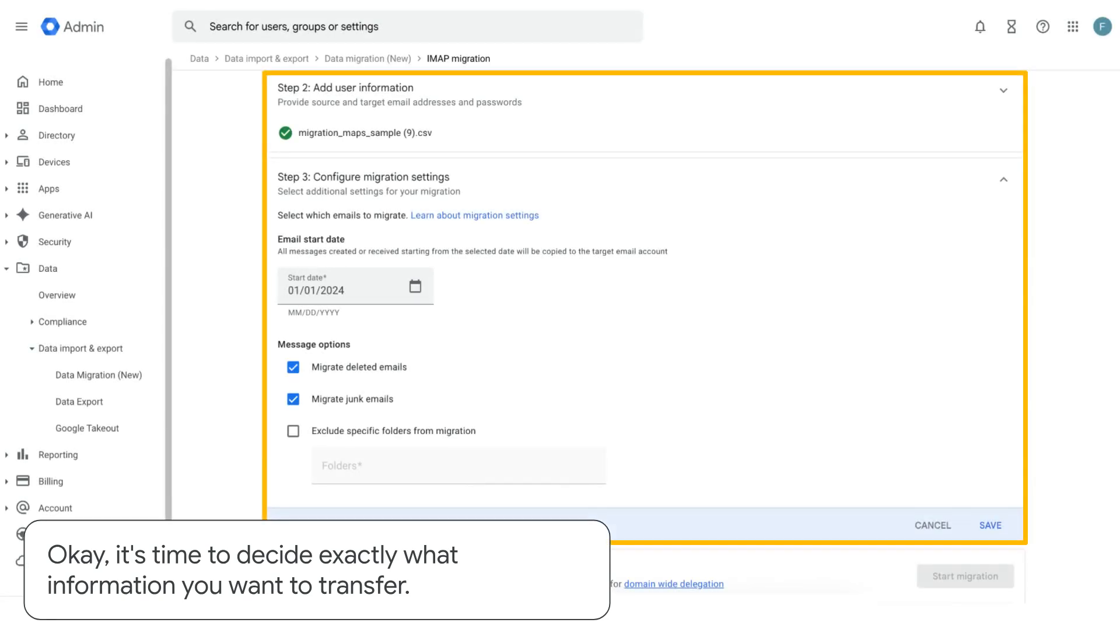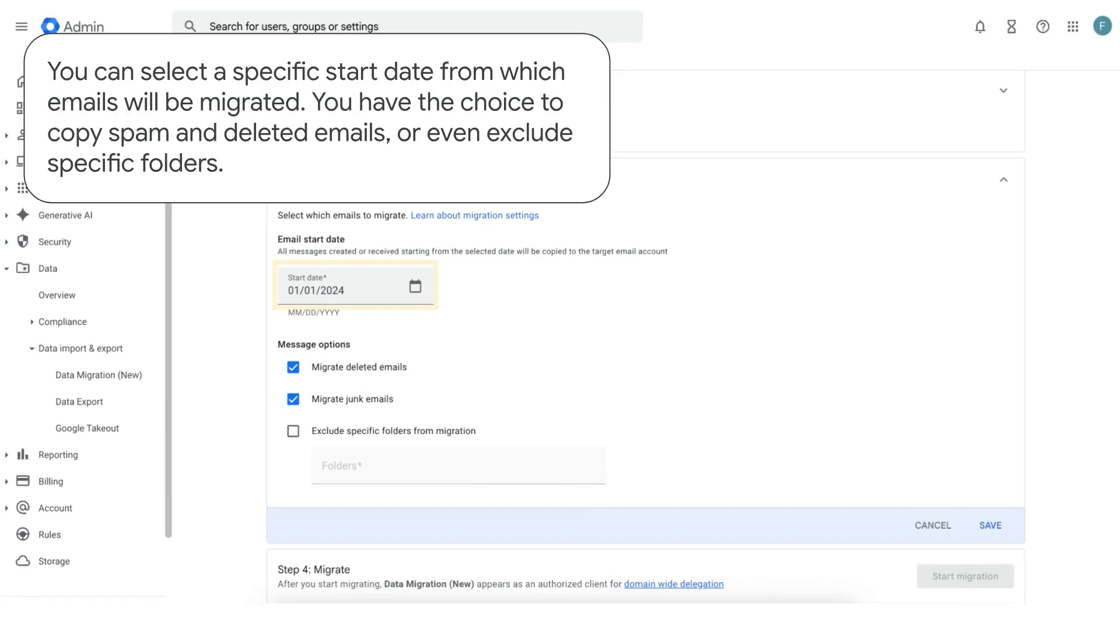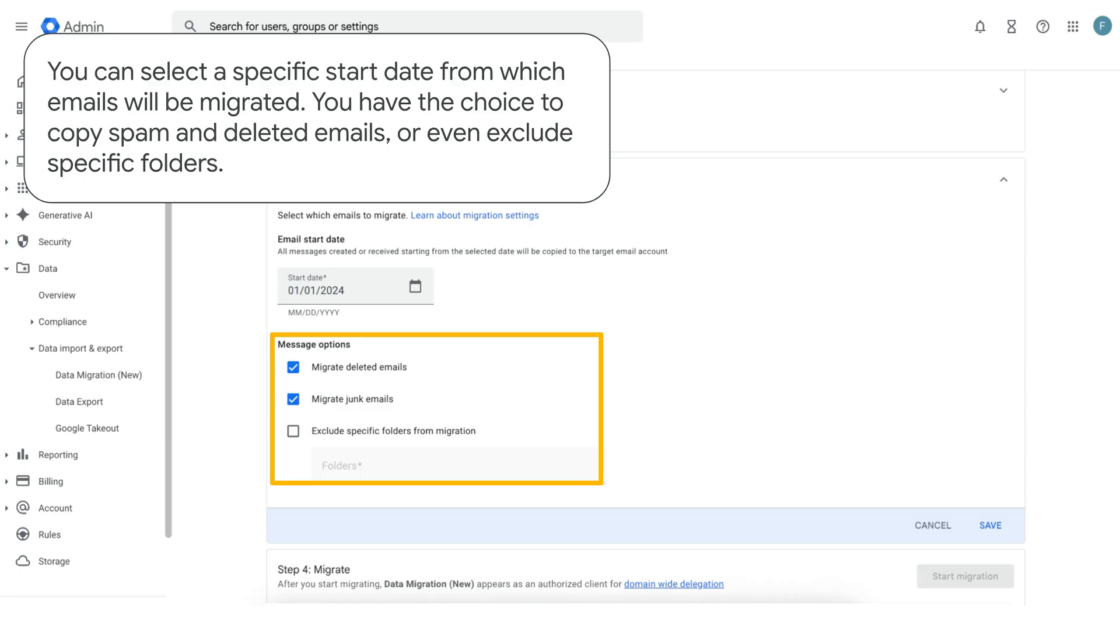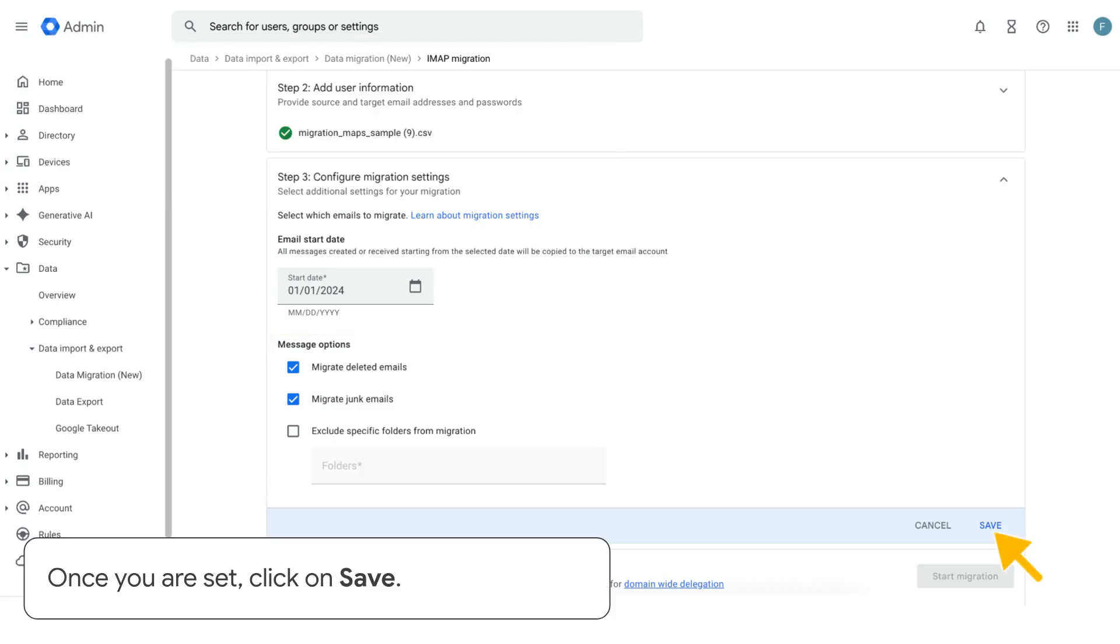Okay, it's time to decide exactly what information you want to transfer. You can select a specific start date from which emails will be migrated. You have the choice to copy spam and deleted emails or even exclude specific folders. Once you are set, click on save.